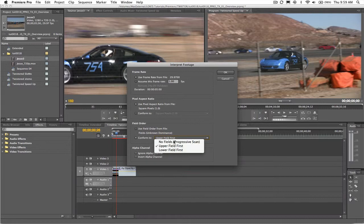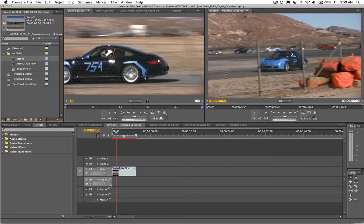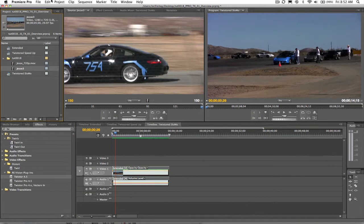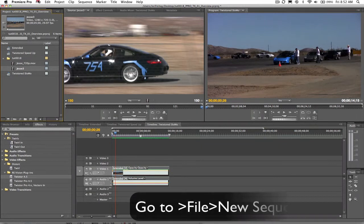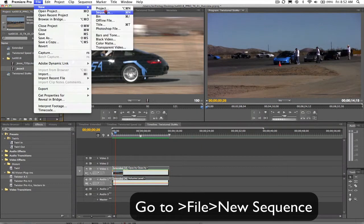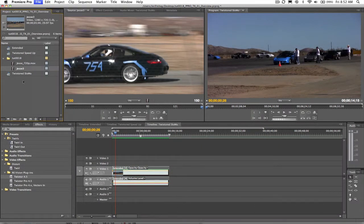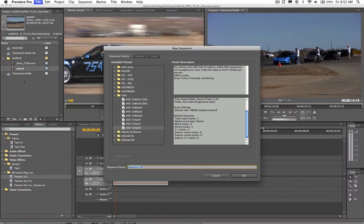However, if the footage is interlaced, you'll want to make sure that this interpret footage setting of upper or lower in Premiere matches that of the footage. We will make a new sequence by going to File > New Sequence. Leave the settings the same if they match your input clip. If the resolution and frame rate do not match your input clip, then change those settings here.